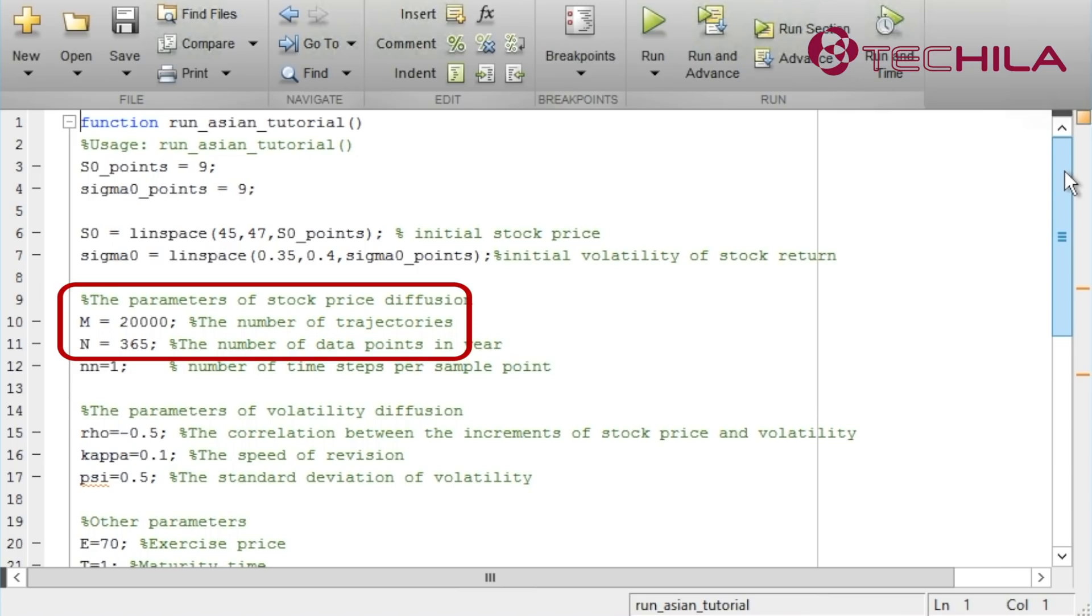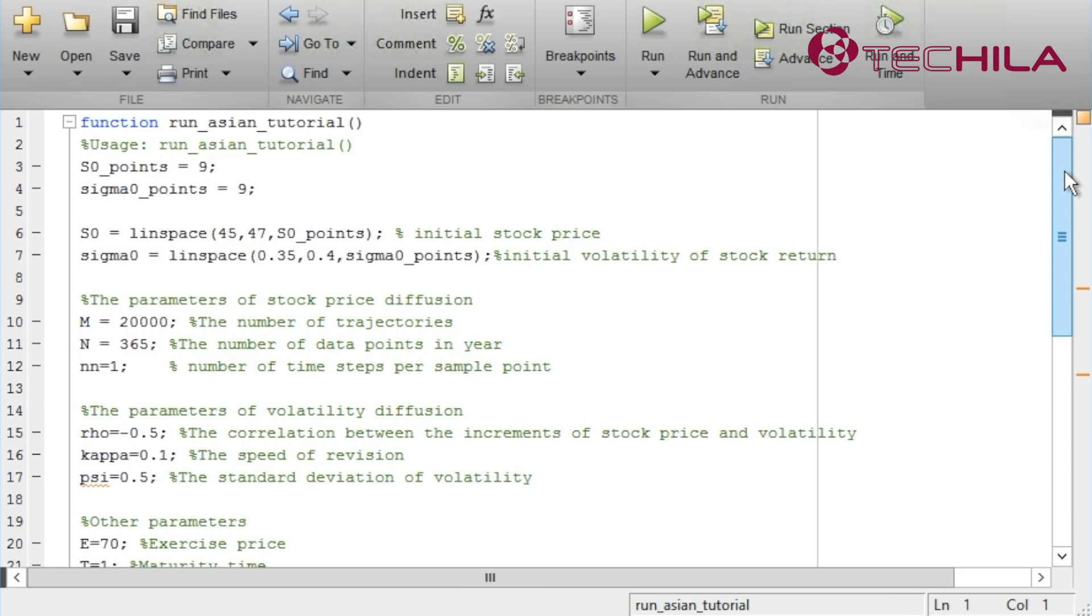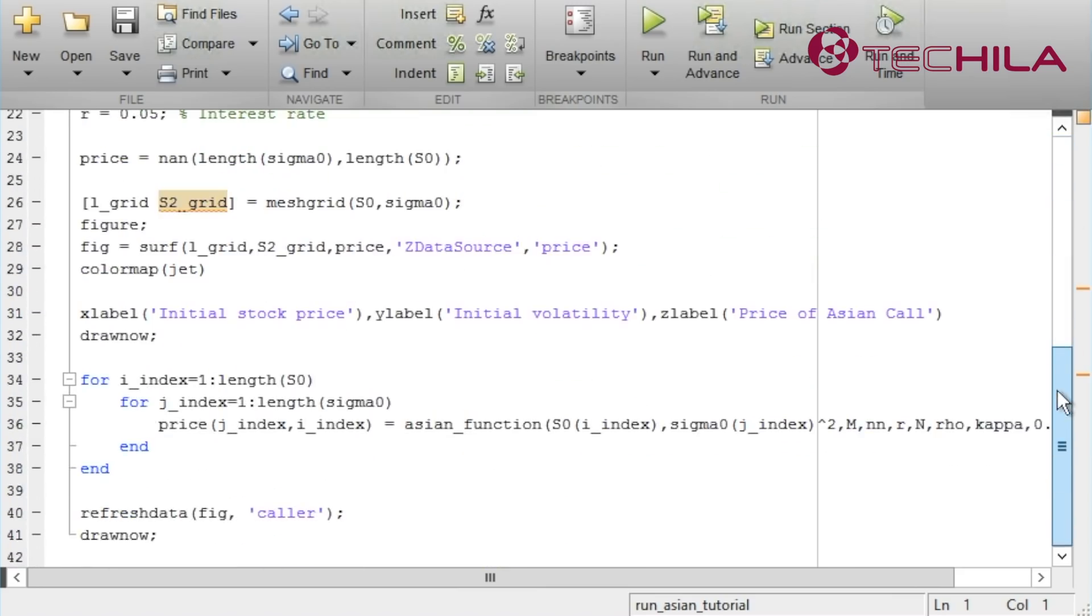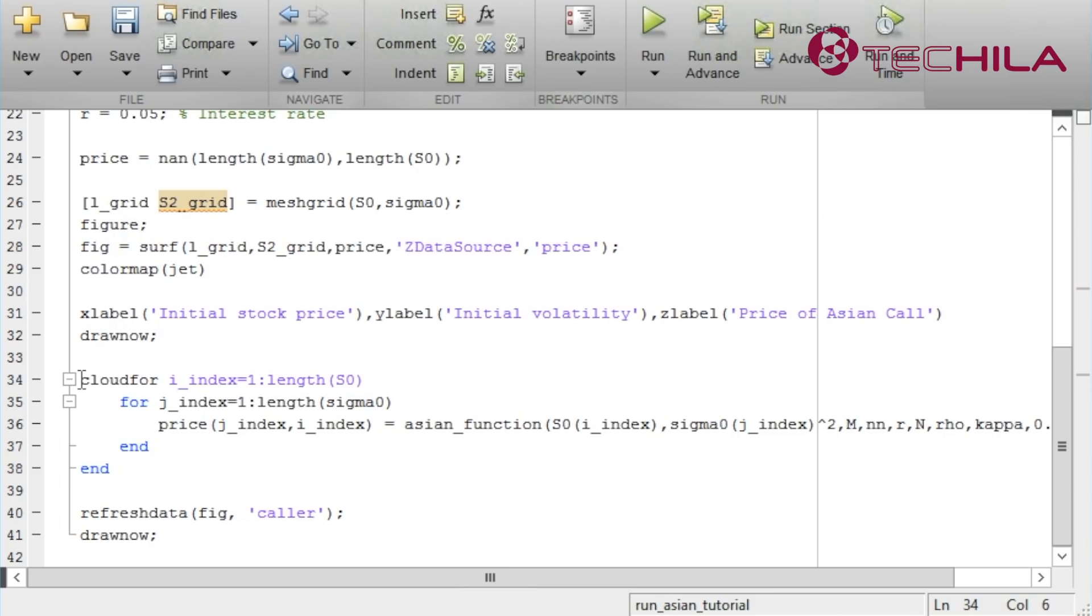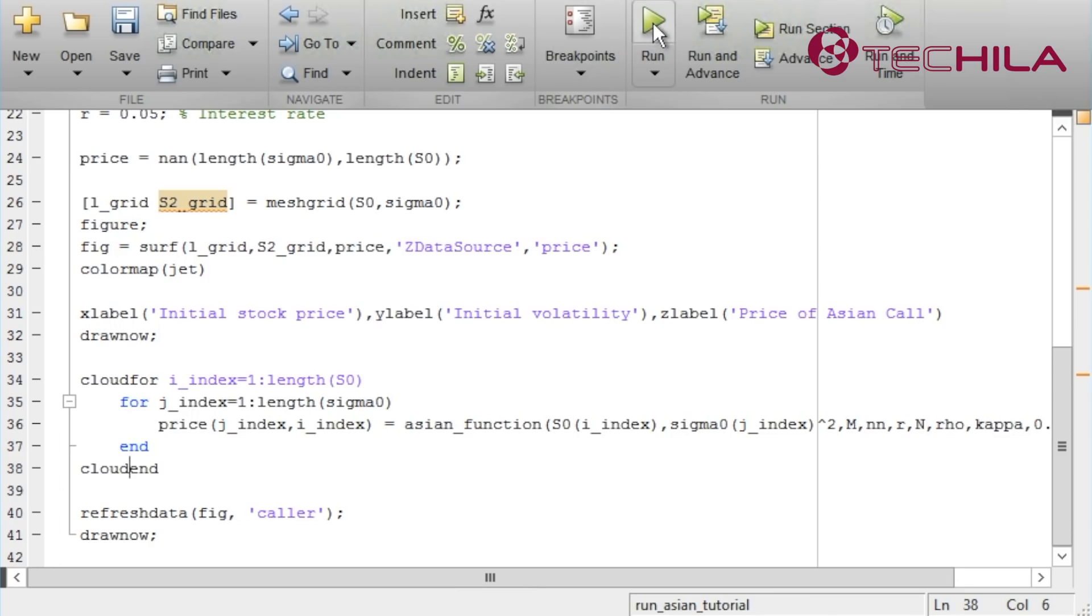The Tequila toolbox for MATLAB can make the parallelization of this model easy. The toolbox is available free of charge to the users of Tequila distributed computing engine. One of the functions included in the toolbox is cloud4. The syntax is similar to the local for. Because the syntax is similar, reprogramming the for loop into a cloud4 loop is easy. When we have replaced the for with a cloud4, we can run the code simply by clicking the run button as before.